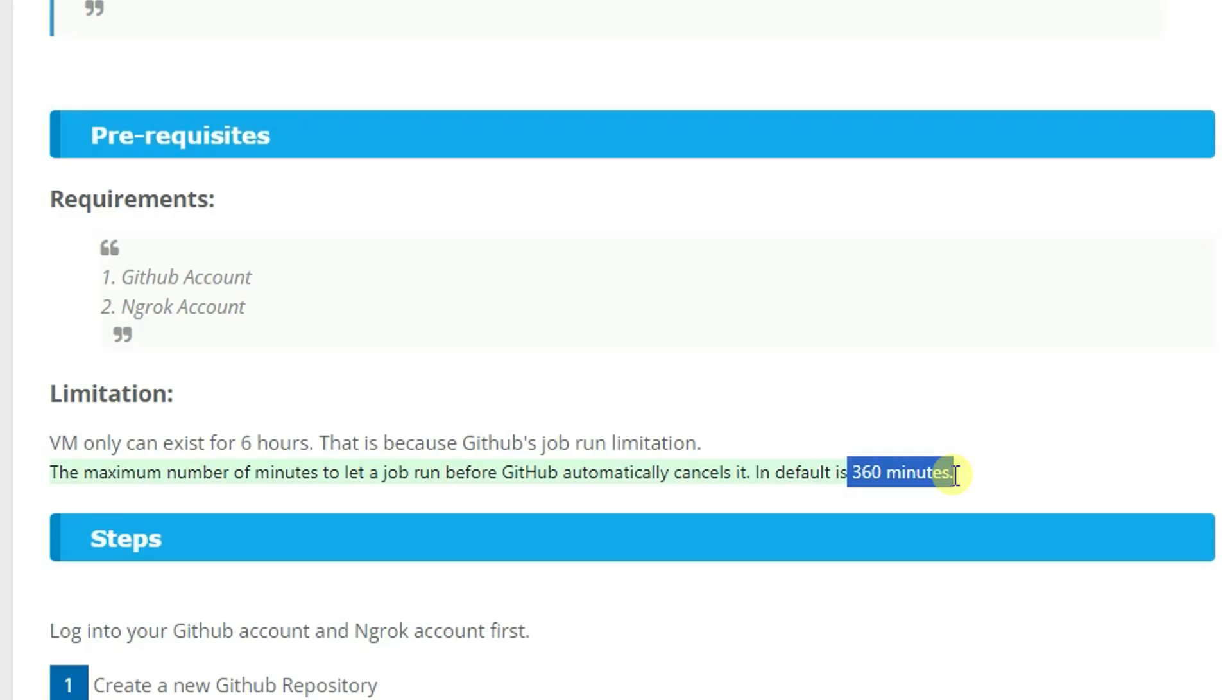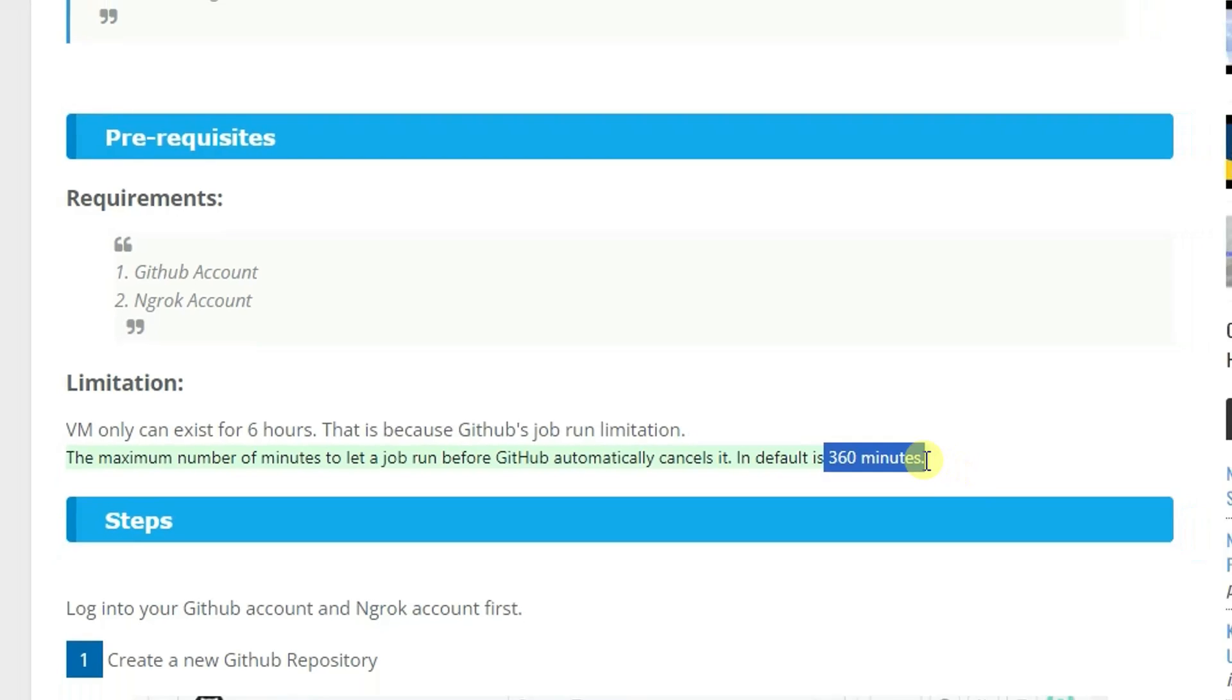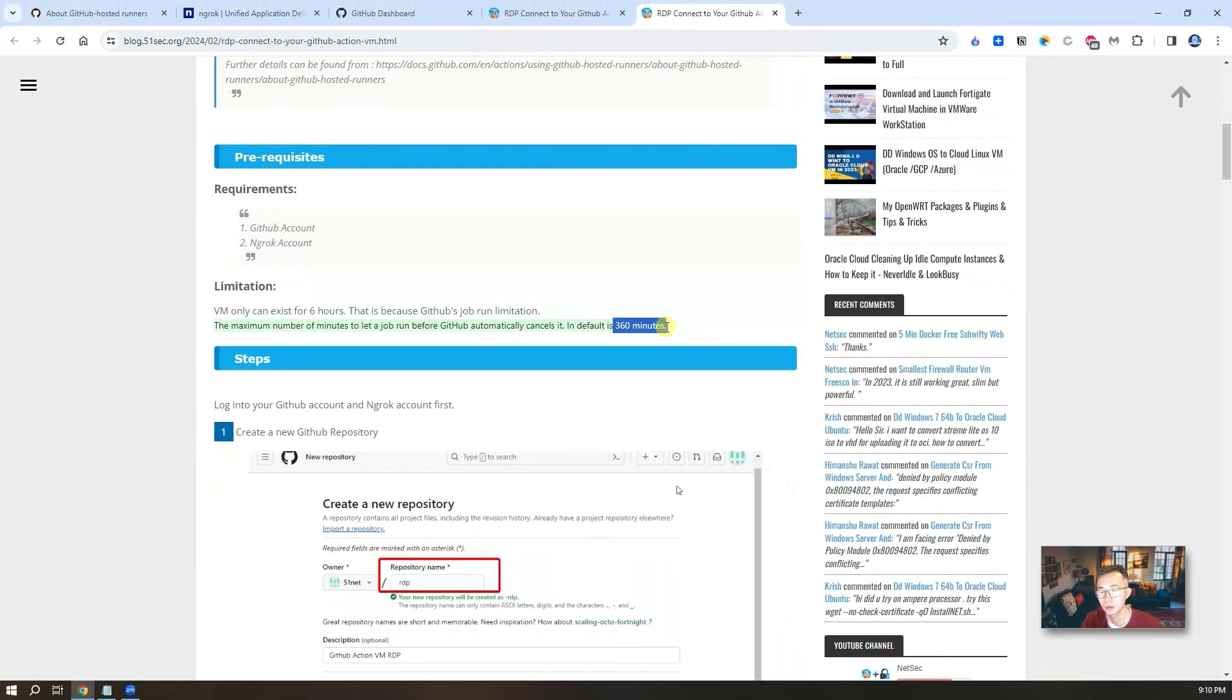Once six hours passed, you can rerun it and get another new instance and run another six hours. So keep that in mind.